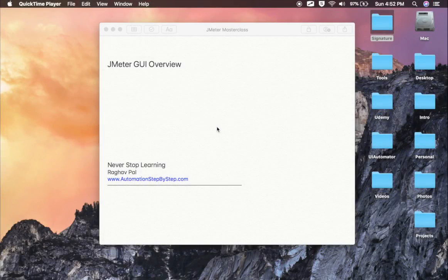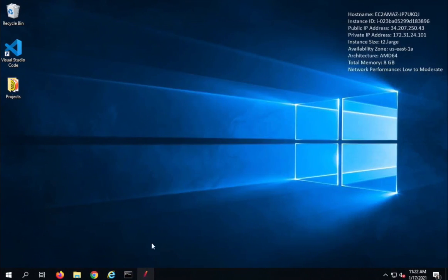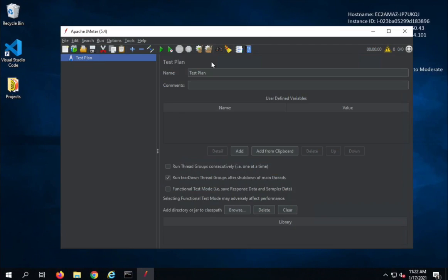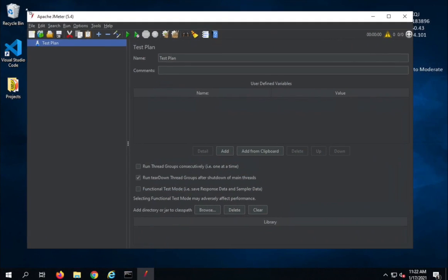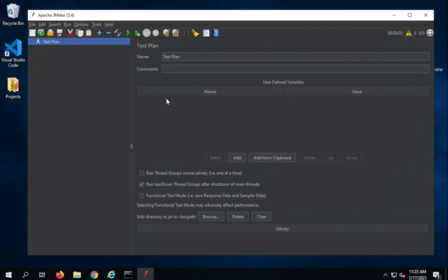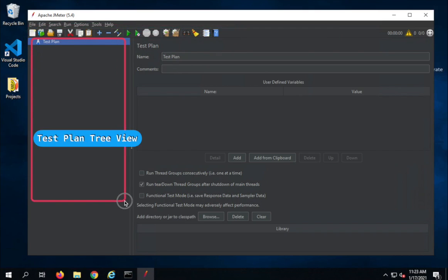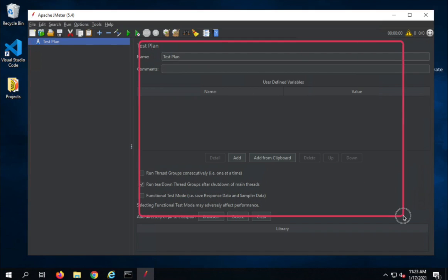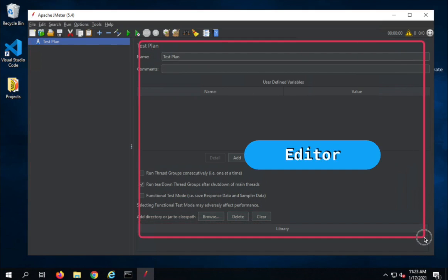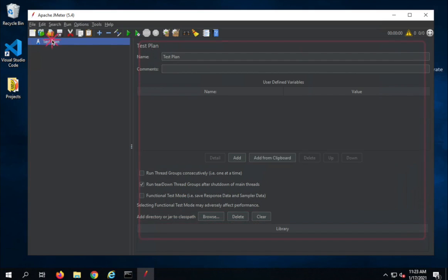We will now see an overview of the GUI of JMeter. JMeter is already started. You will see four sections here: the first section is the menu bar at the top, then we have the main toolbar, then the test plan and all its elements in a tree view, and then this is the editor section where you will see the editor window for whatever element you select in the tree view.